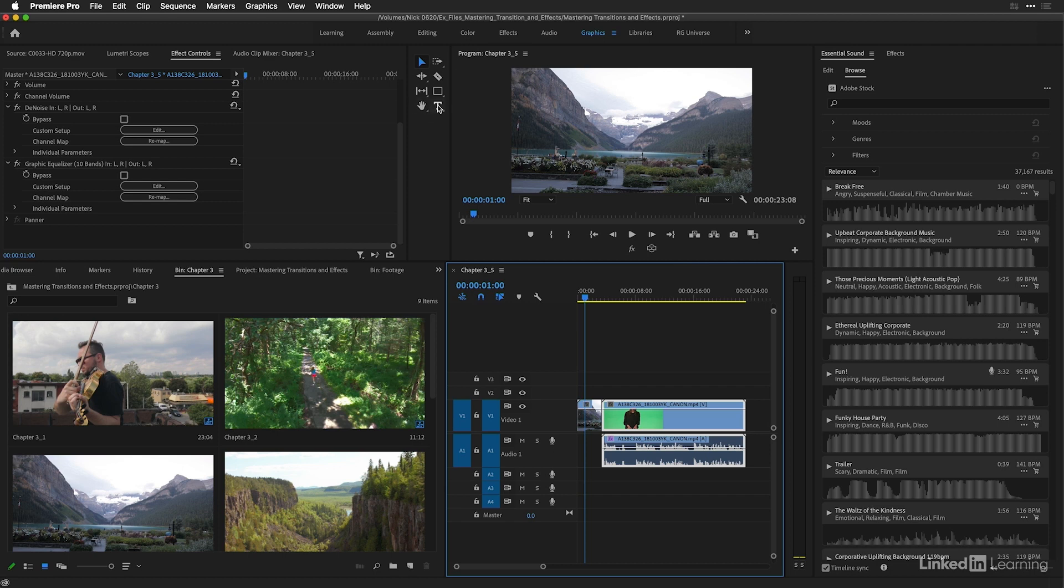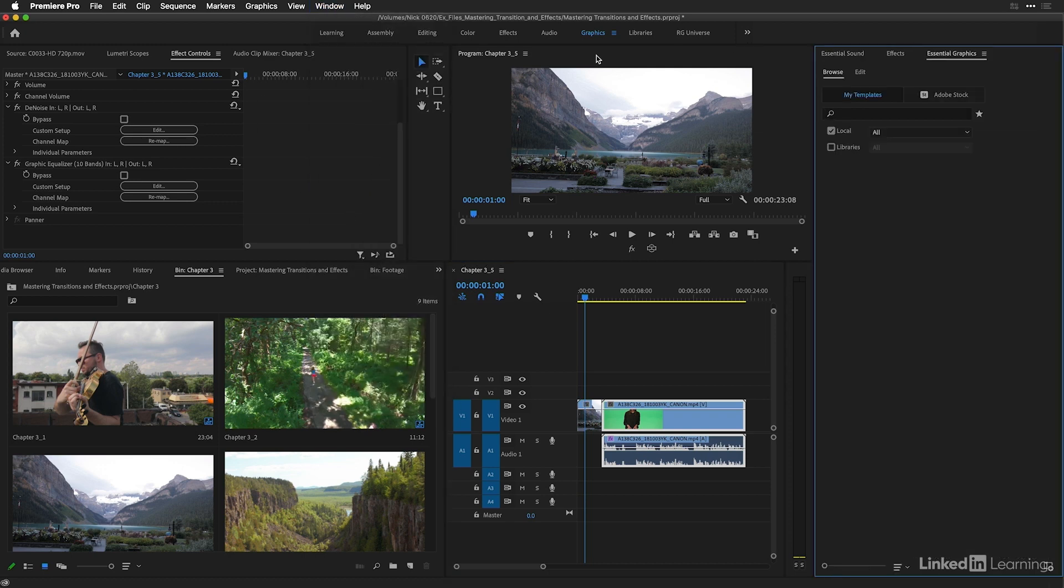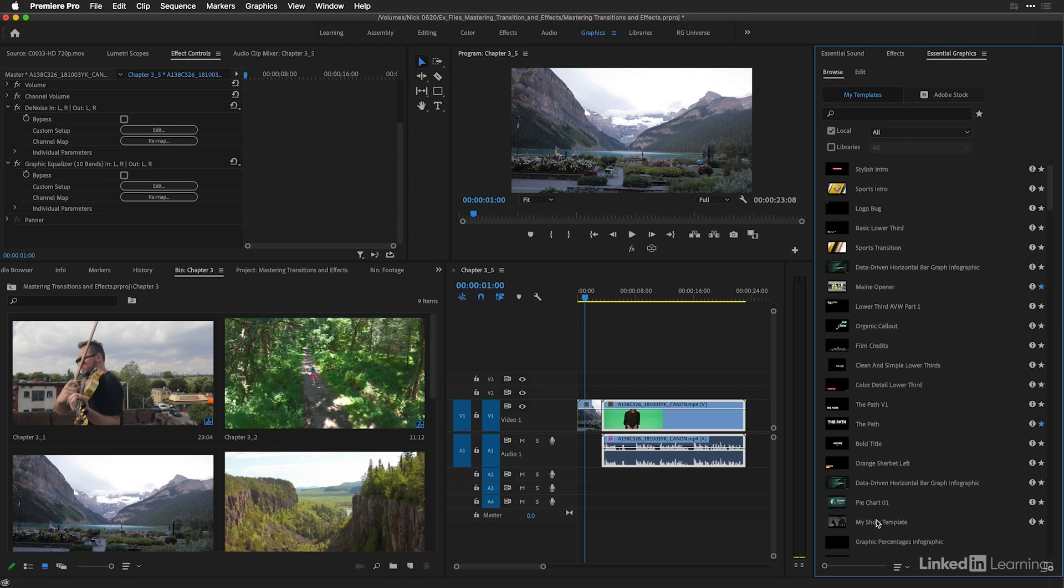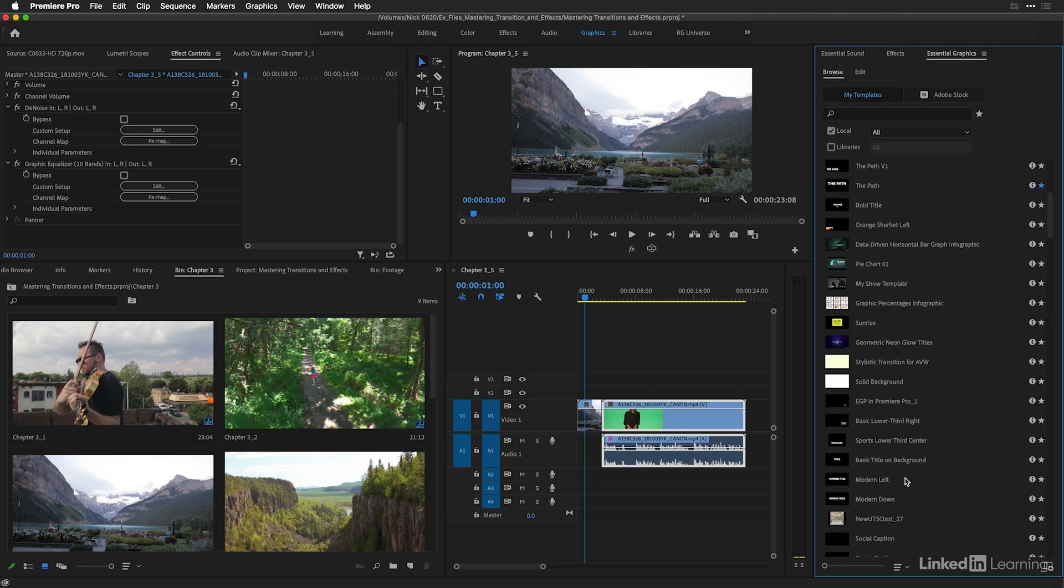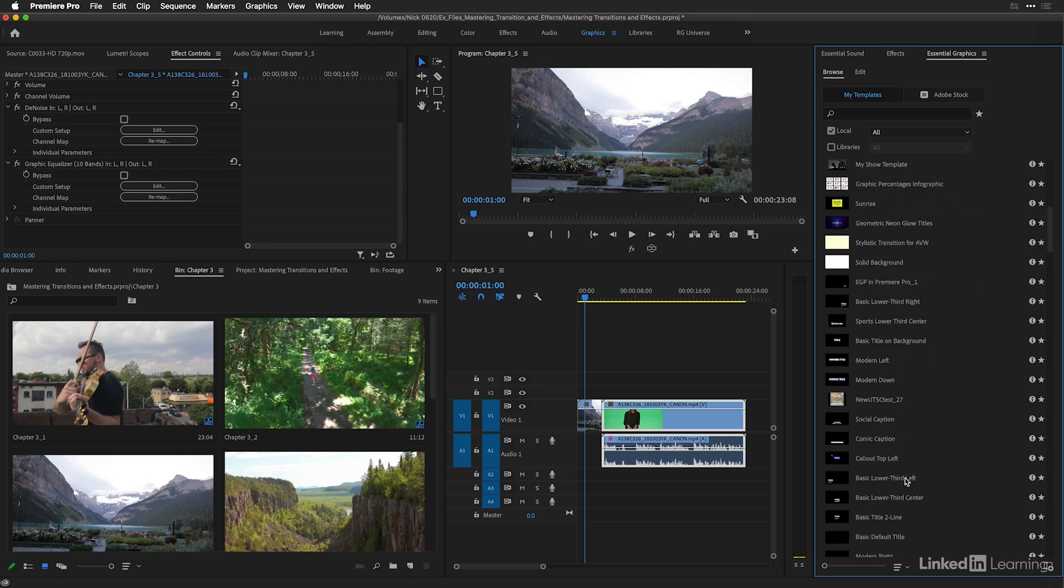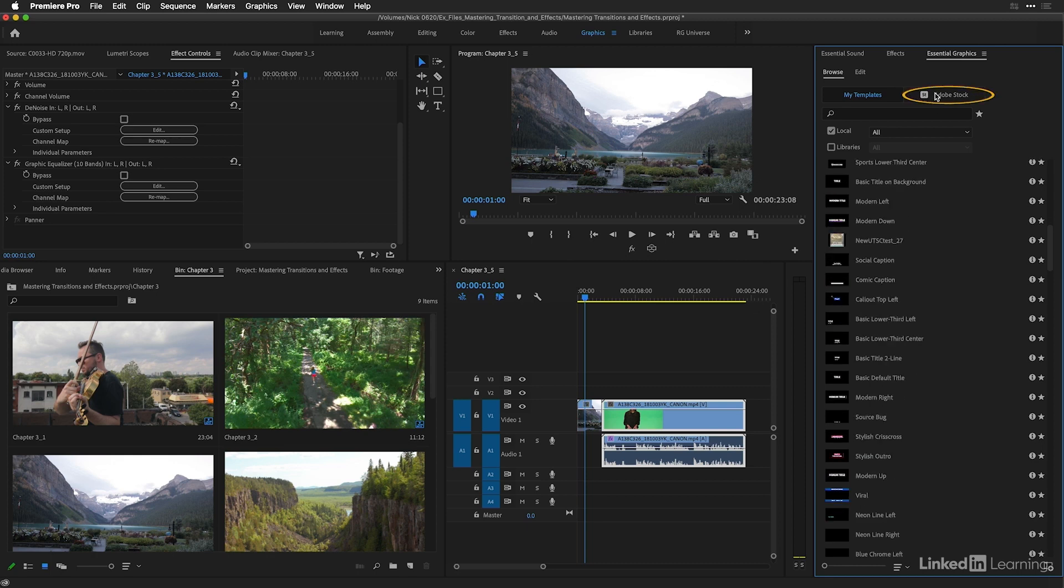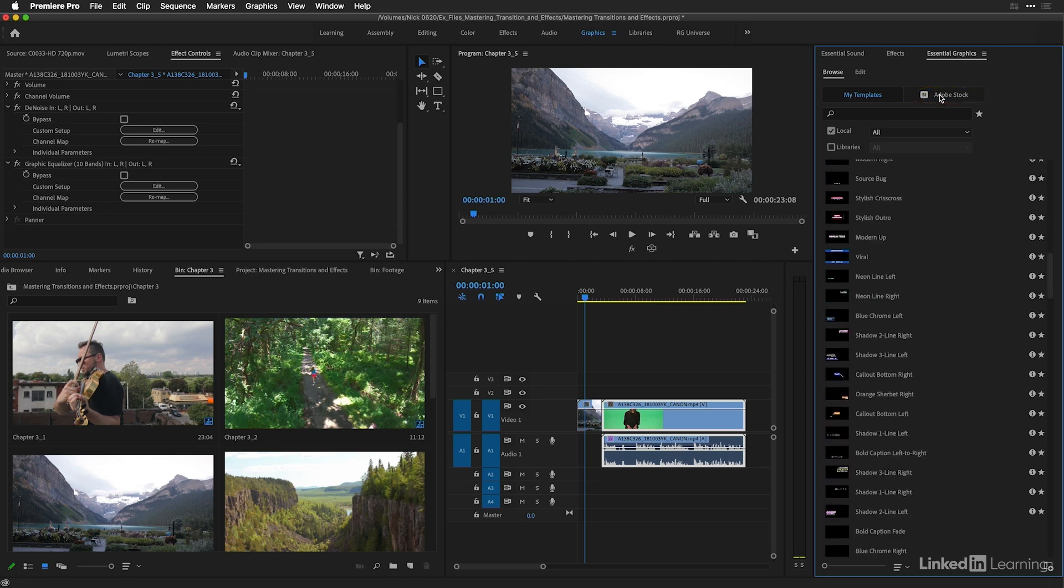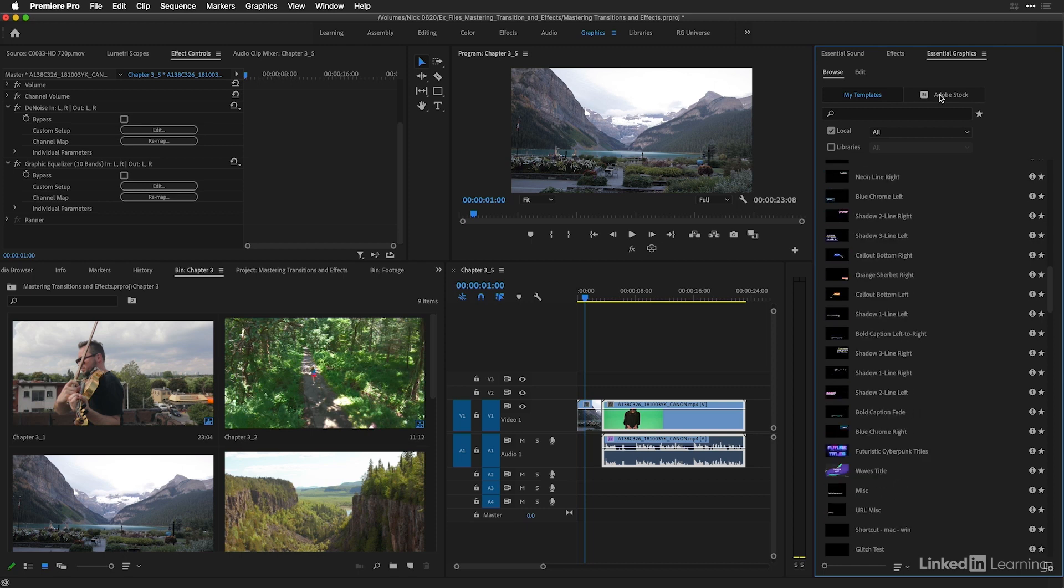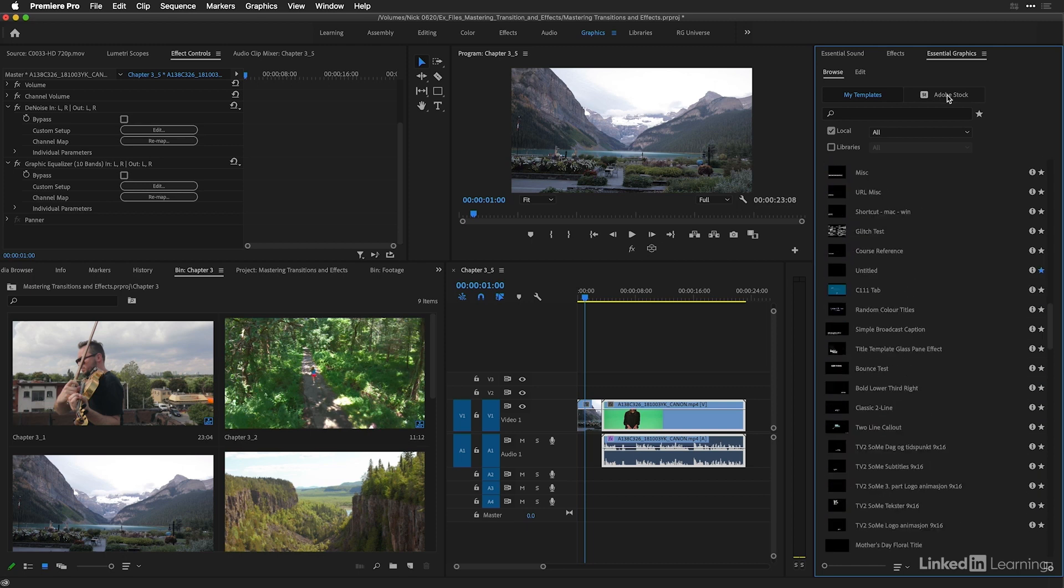You should know that the text tool as well as your shape tools are connected to it. And if we go to the window menu and go to essential graphics, there are some similarities with that and essential sound. One is there's a browse section where we can add a series of templates that were either created in After Effects or Premiere Pro to use as a starting point for creating our title. The other part of the browse section is a connection to Adobe Stock, where we can search for a bunch of free as well as paid templates that we can add to our project.